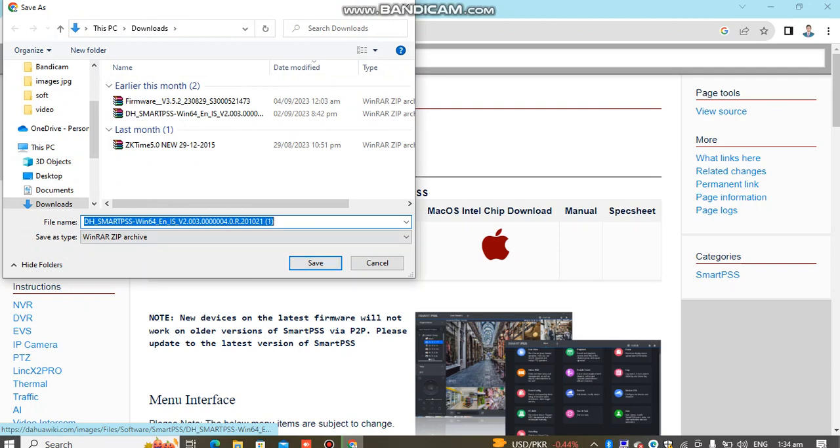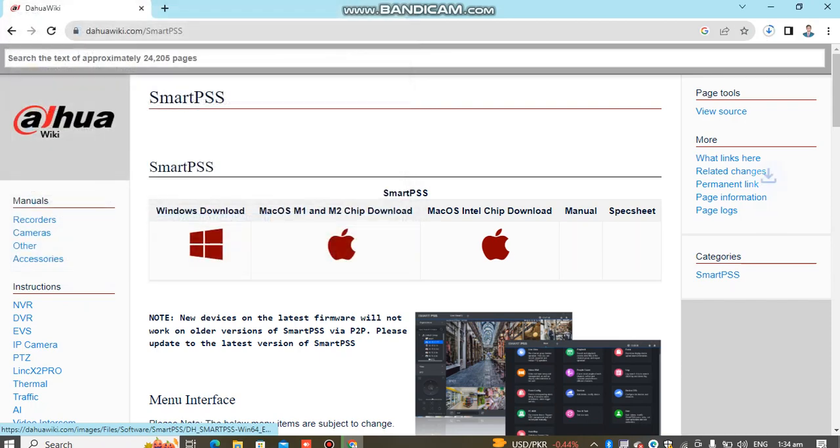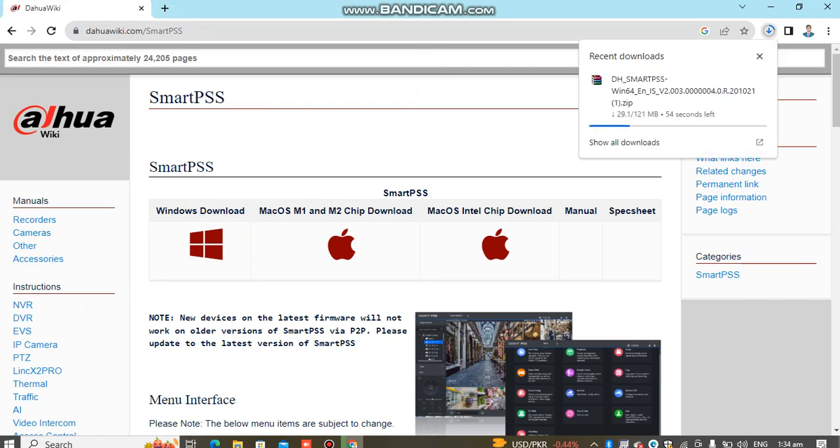After the download completes, click to continue.